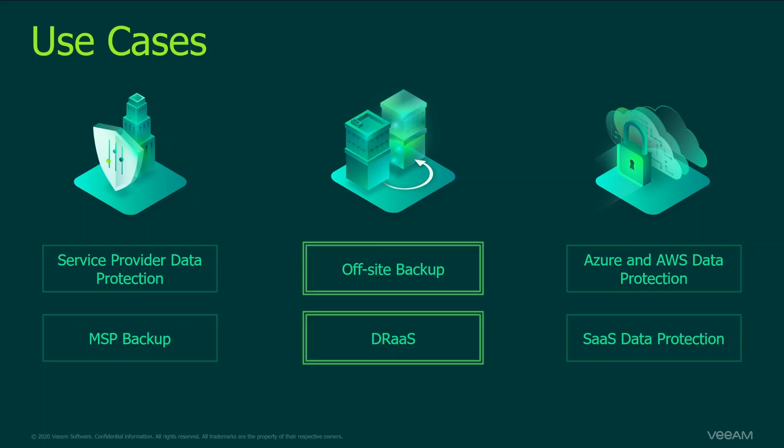In the middle you can see off-site backup and disaster recovery service. In this scenario you need to install Cloud Connect on the service provider side and Veeam backup replication server on the customer side to send out the data. Service provider will act as a multi-tenant repository. Disaster recovery as a service is basically a cloud host where customer replicates his virtual machines and then can activate disaster recovery service if something goes wrong on their side.